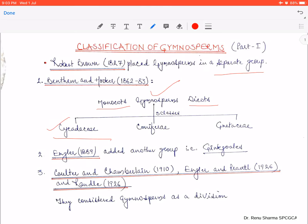The three classes were: first, Cycadaceae; second, Coniferaceae; and third, Gnetaceae. Thereafter, a new group was added — Ginkgoales — added in 1889 by Engler. After that, Coulter and Chamberlain, Engler and Prantl, and Rendall gave gymnosperms a division-level classification.